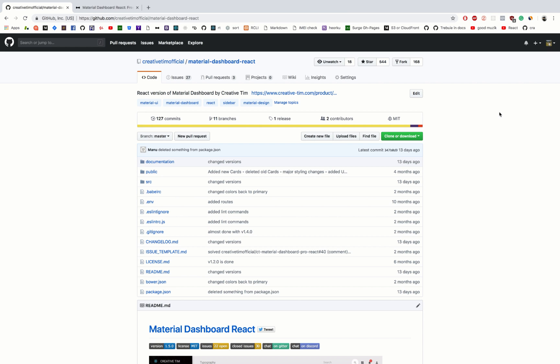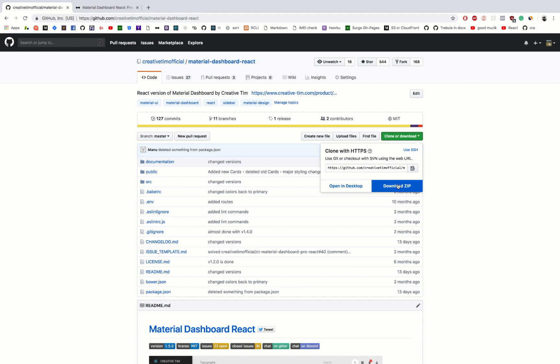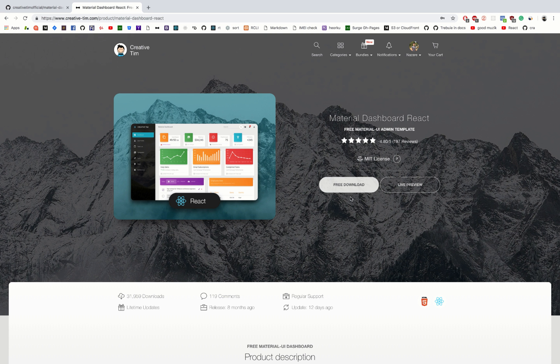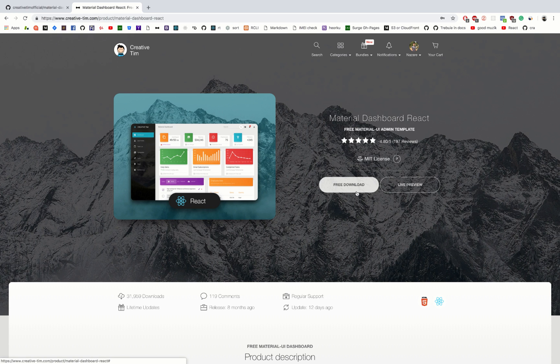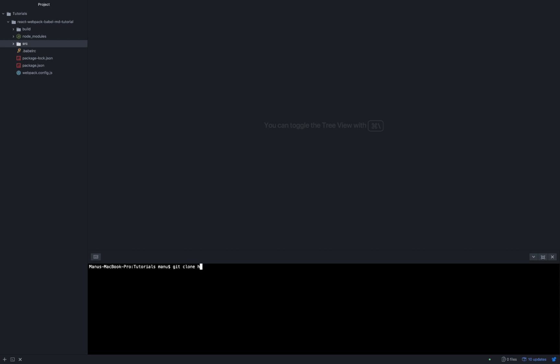First things first, we need to get a product. So we can either download it from GitHub, download it from Creative Tim, or we can clone it from GitHub. So we write git clone https github.com creative-tim-official material-dashboard-react.git